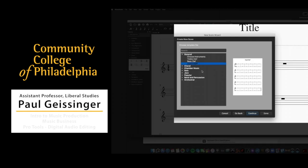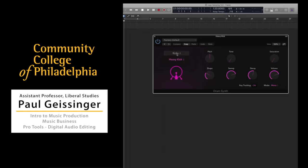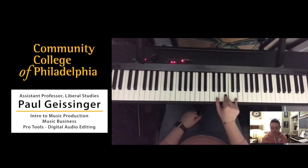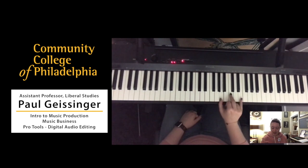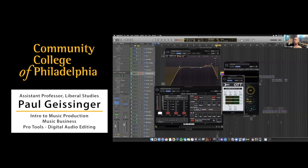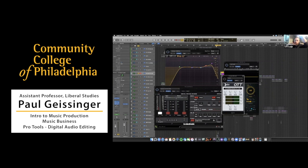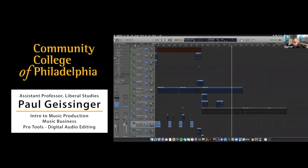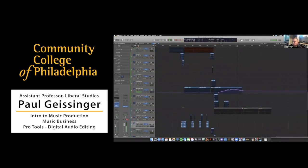Hey everyone, Paul Geissinger here from the music department. It's been a lot of fun teaching online. I've been able to bring students basically into my own personal studio and teach things like production remotely as well as music business.